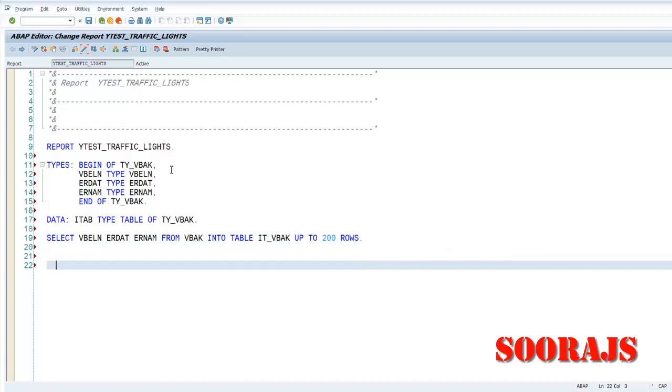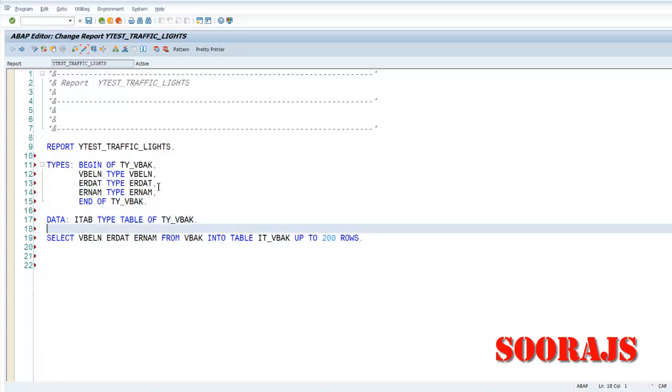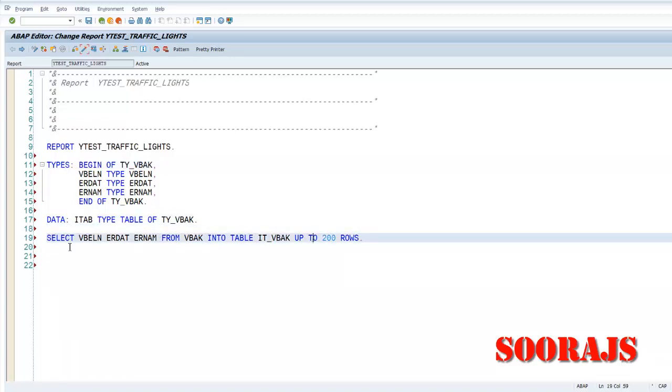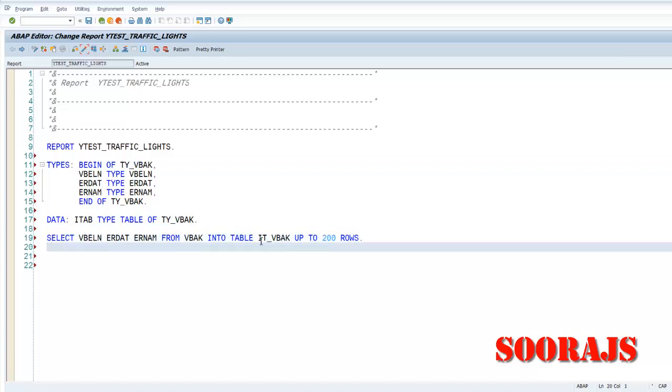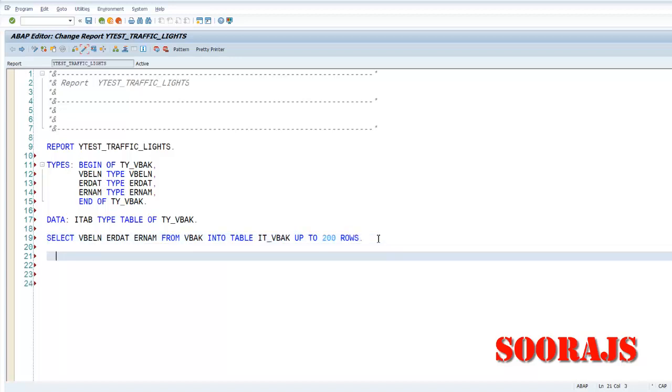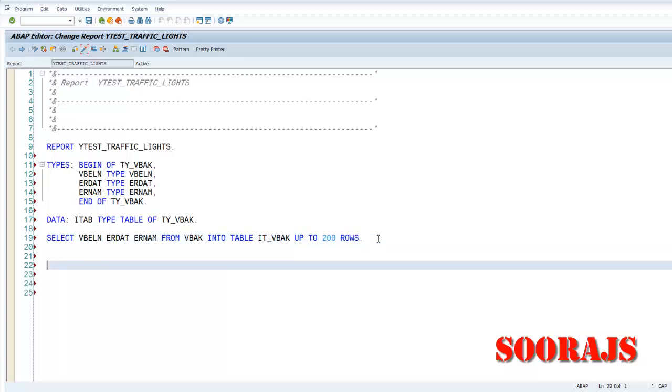Then I'll select ERDAT ERNAM. So I am actually creating an itab of the type TY_VBAK and then I'm going to fire a select query to the VBAK table to select 200 rows from it.